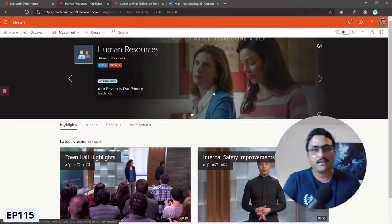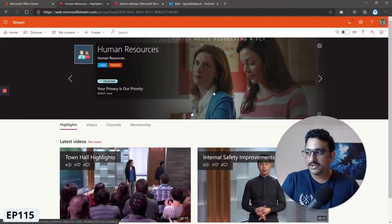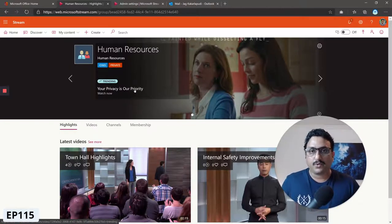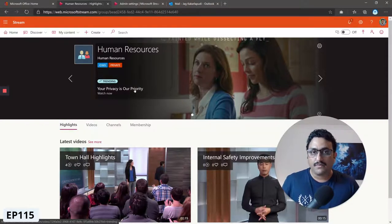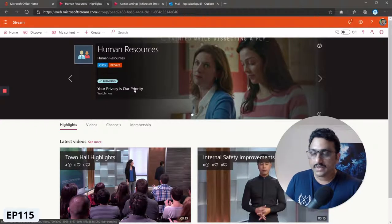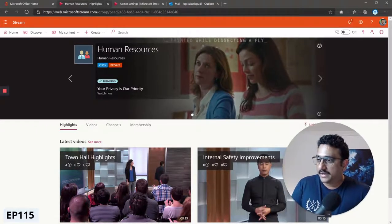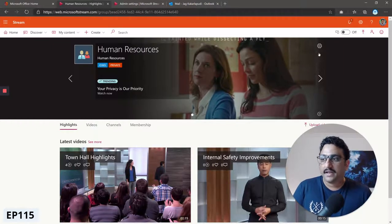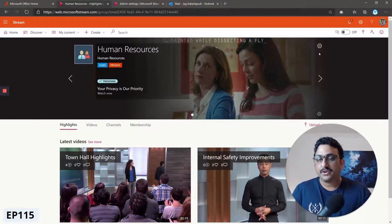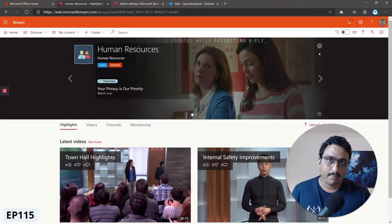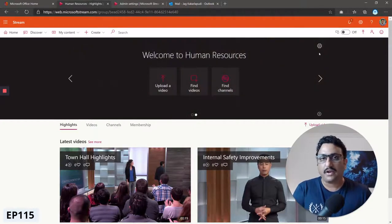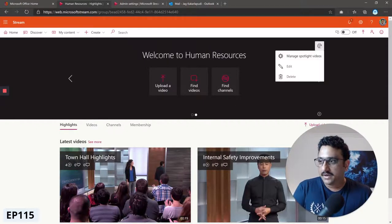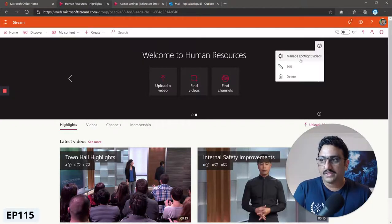You have the same slideshow capability on your individual group as well. By default it will pick up the most trending videos, but you can add your feature videos here as well. To do that you have to be the group owner, not the overall Microsoft Stream admin. Click on the settings panel inside the group.